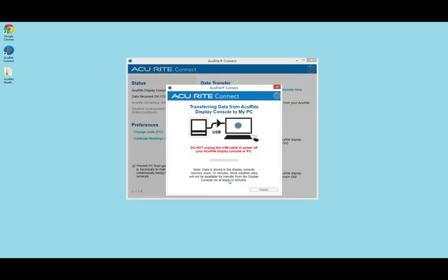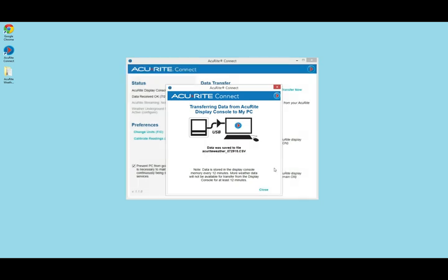You will see a warning not to unplug your weather station display until the download is completed. Once the transfer is complete, you will see a confirmation message that your data was saved to the CSV file and you may close the message window and optionally unplug your display.